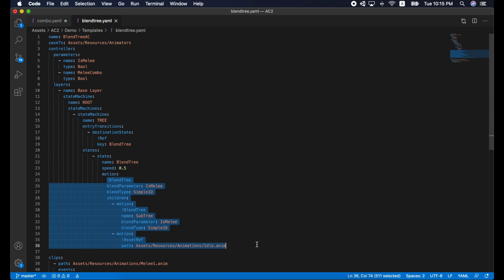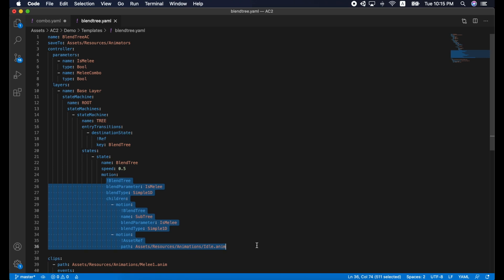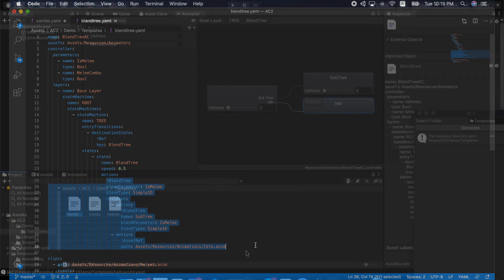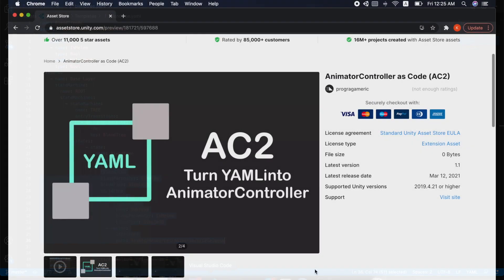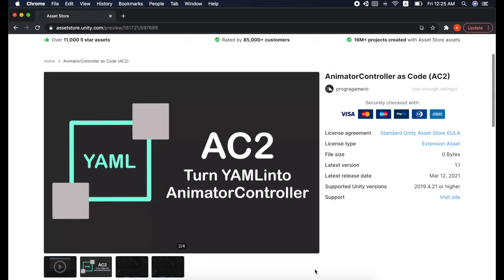Alright, let me include another example of how to create a blend tree with the template. Using the blend tree tag, you can create a compressed blend tree.